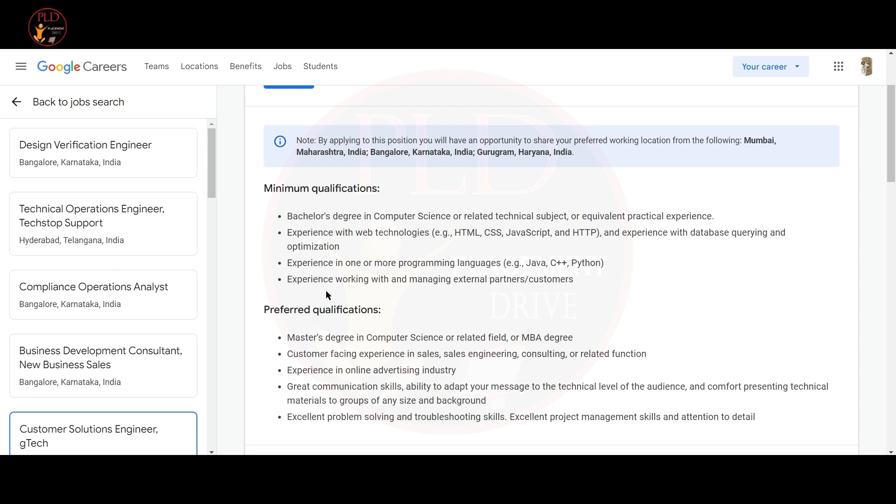Great communication skill and ability to adapt your message to a technical team or audience. Comfort presenting technical material to group of any size and background. Excellent problem solving and troubleshooting skills. Excellent project management skill and attention to detail.